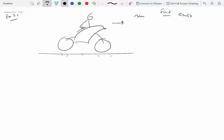We're looking for the maximum acceleration that you can provide to the motorcycle before it pops a wheelie, and also find the minimum value of mu_s compatible with this motion — that is, the minimum static coefficient of friction needed before the motorcycle would slip. Too much acceleration can also cause the motorcycle to slip.